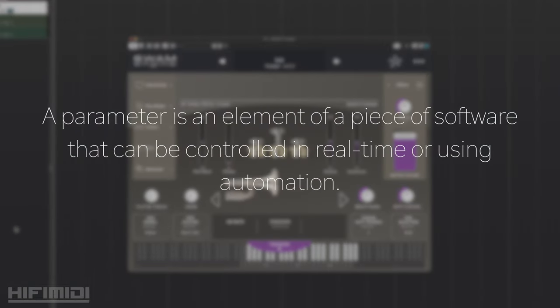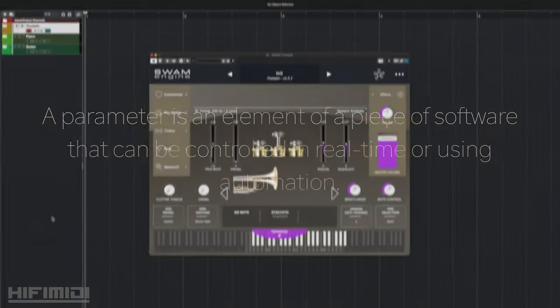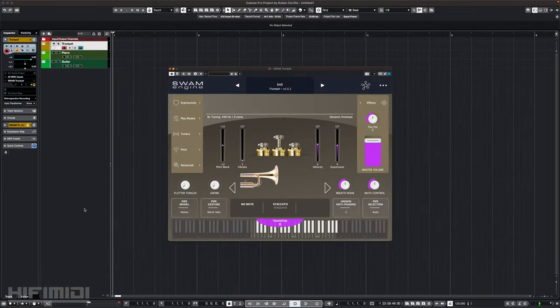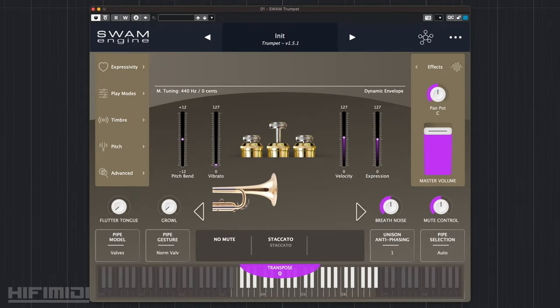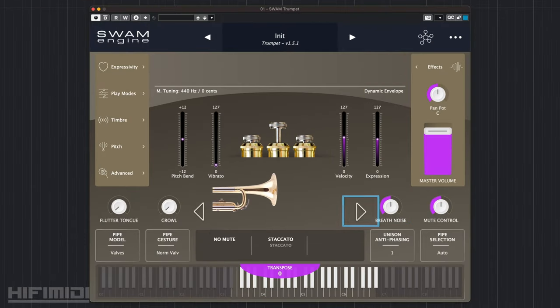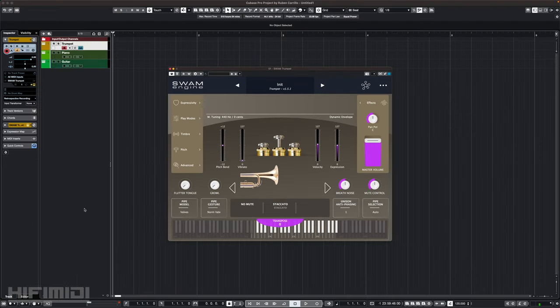Every little element of an instrument's performance is called a parameter. MIDI allows you to control those parameters. Often your VI's parameters will be displayed as a knob, a fader, a toggle slide, a button, or a key switch. Some parameters are special, like pitch bend or sustain, which I'll cover in a bit. So how do you control a parameter?